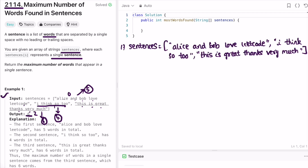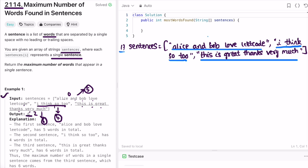Let's see how we can solve this using the same example. We have three sentences at index positions zero, one, and two. We iterate from left to right, accessing one sentence at a time. Starting with the zeroth sentence, we find its length by splitting the string into a string array using a space as the delimiter — wherever there is a space, the string is split and added into the array.